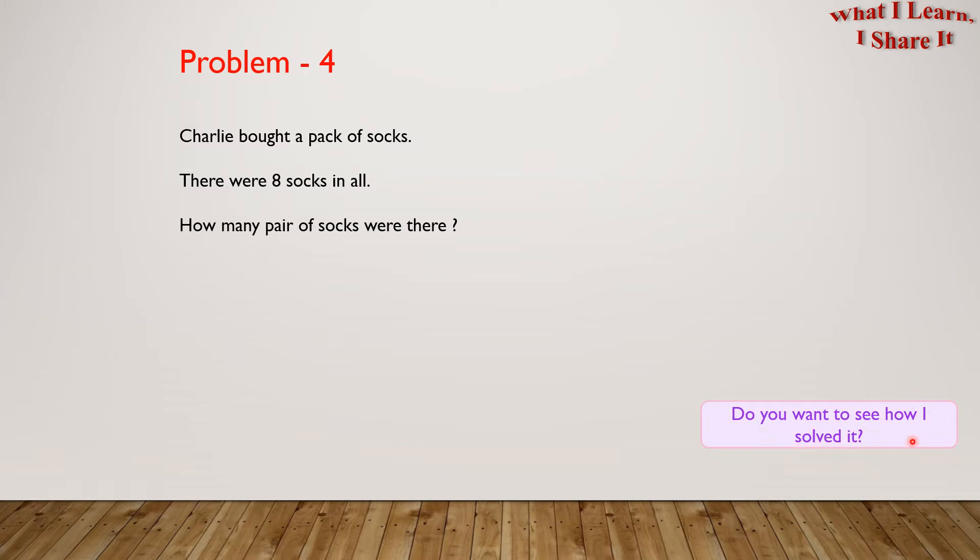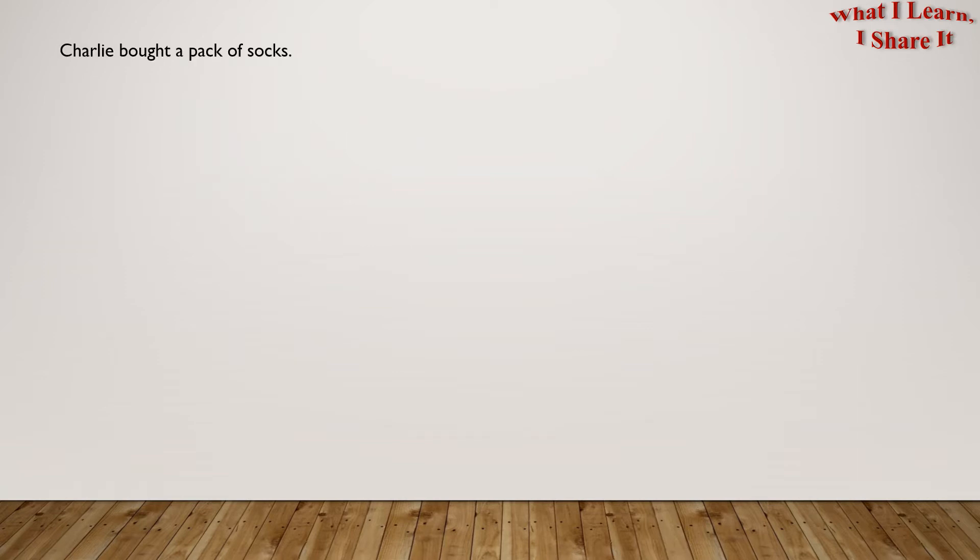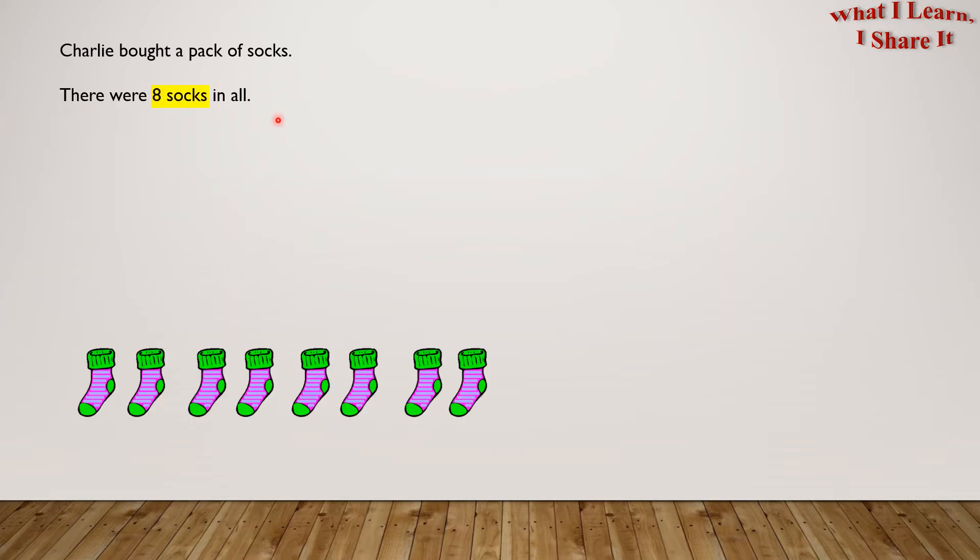Do you want to see how I solved it? I solved it in a step-by-step way. Let's see it. Charlie bought a pack of socks. There were 8 socks in all. So here are the 8 socks - you can draw any symbol for representing them.